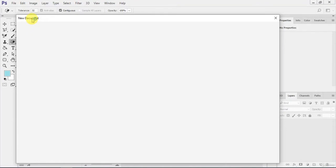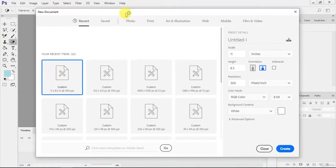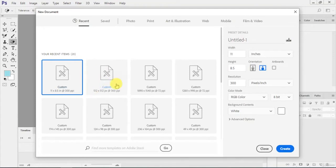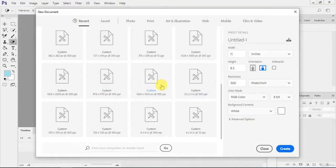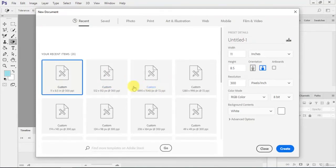It will take some time and you'll see it showing you some of the recent items that you just created. If you haven't created any, it will show you the custom template designs.